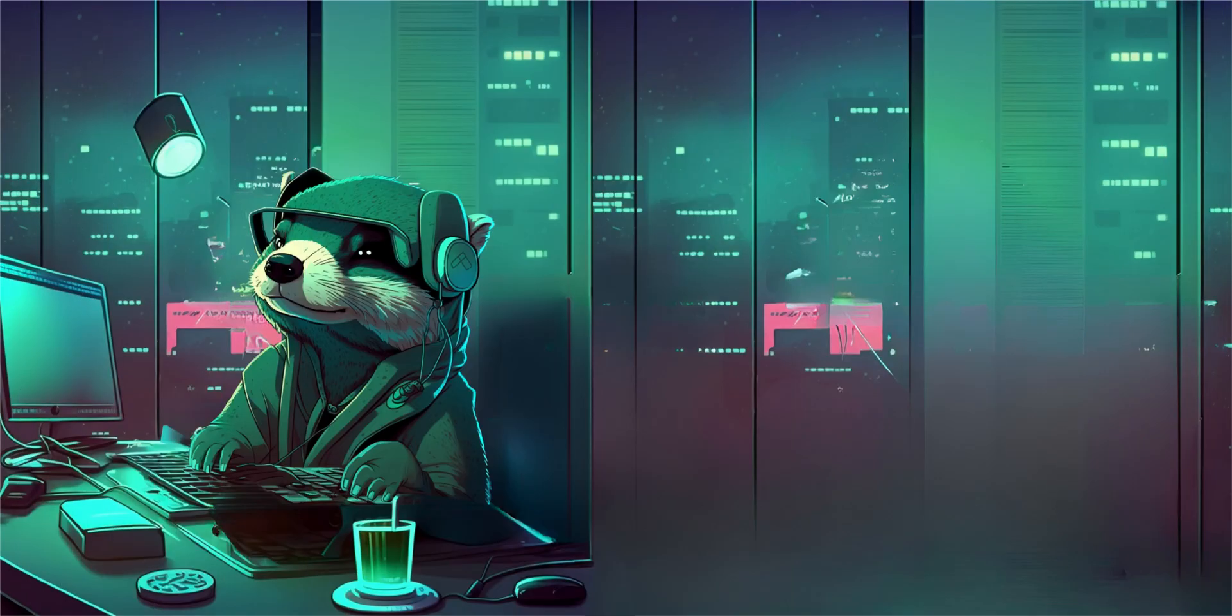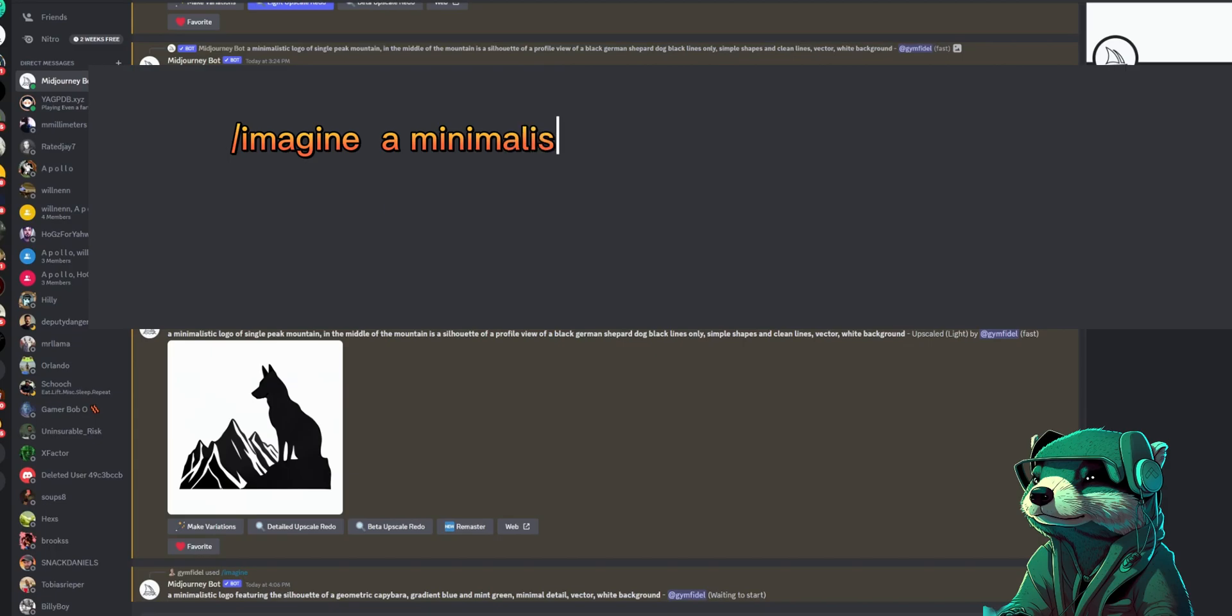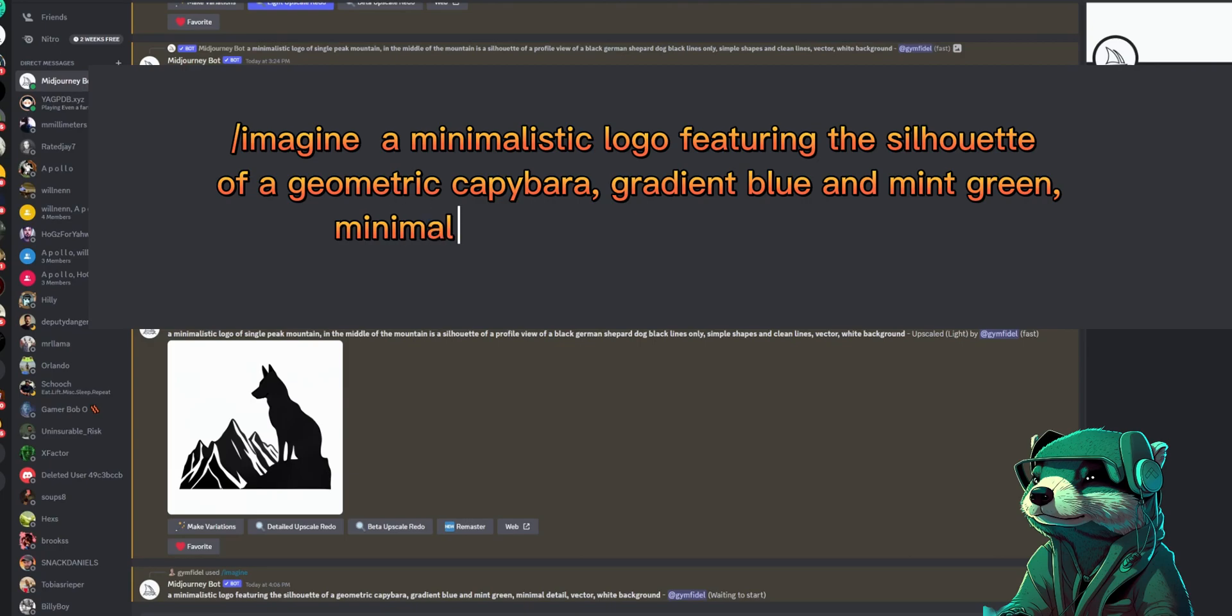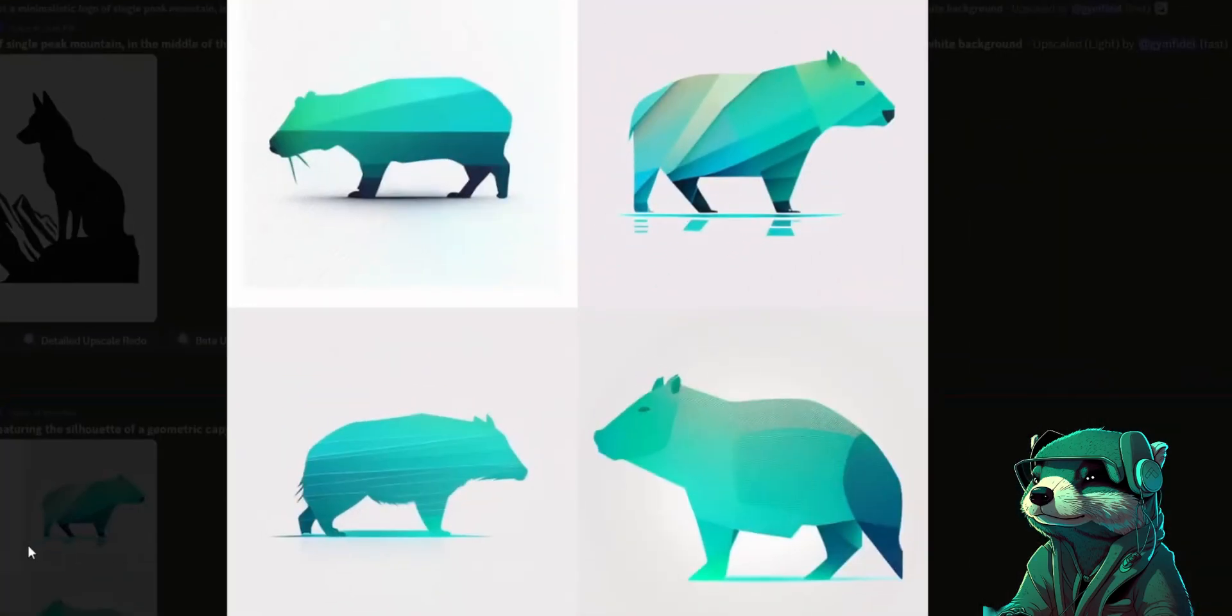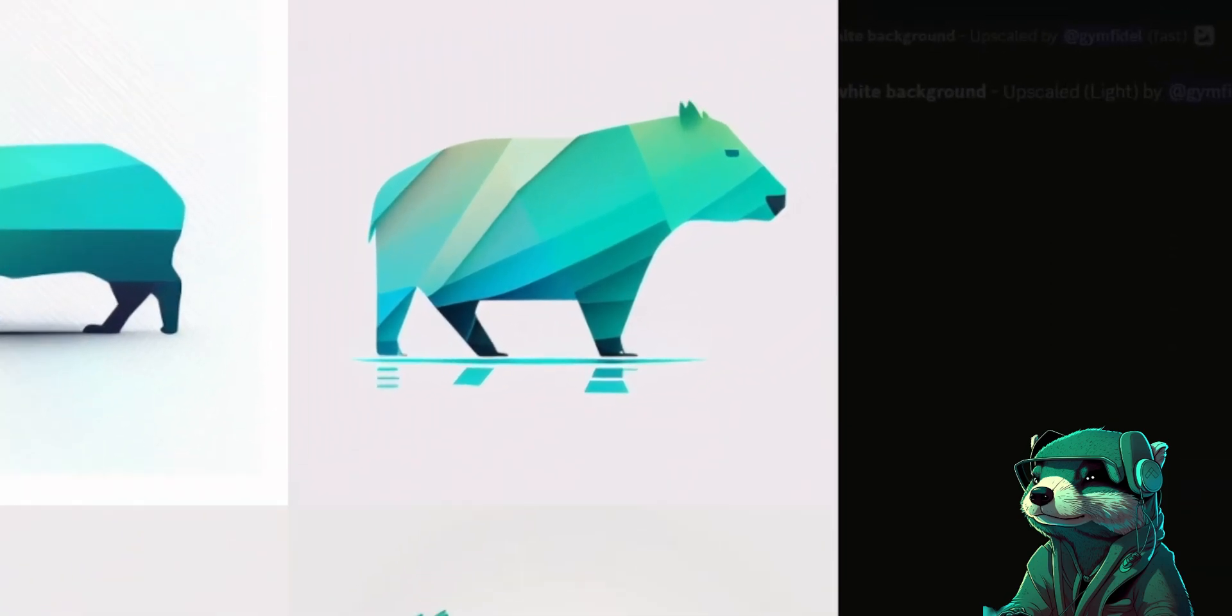Okay let's do a capybara coffee brand with more geometric shapes and colors. My prompt was: a minimalistic logo featuring the silhouette of a geometric capybara, gradient blue and mint green, minimal detail, vector, white background. Great, first try, and I love the look of the number two fellow. Let's upscale him.